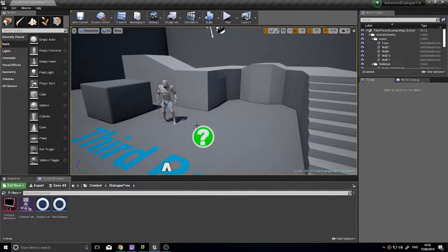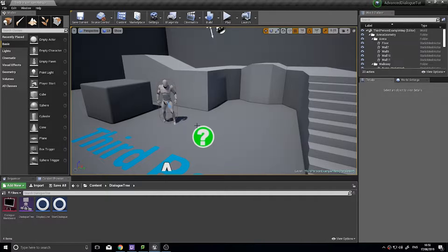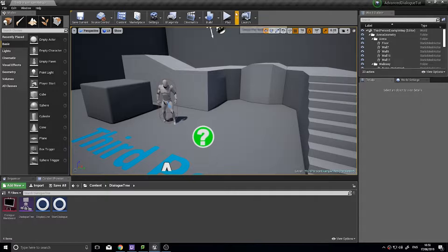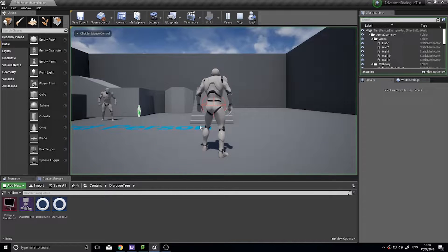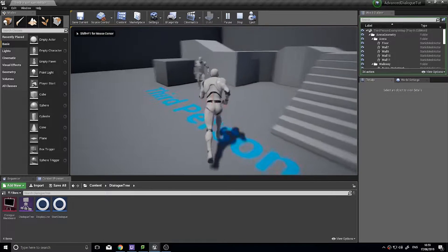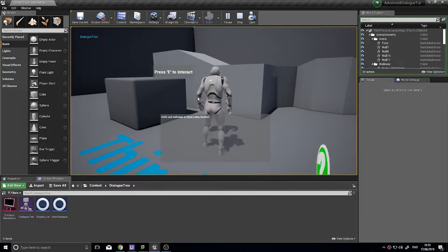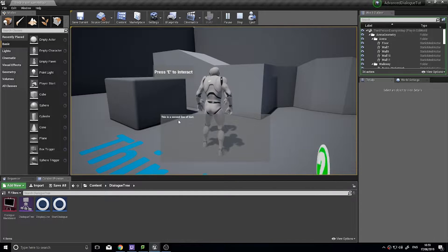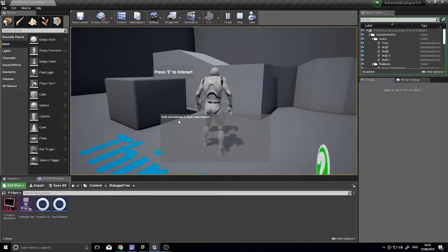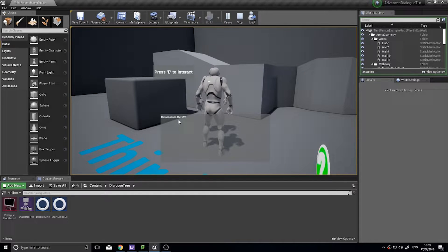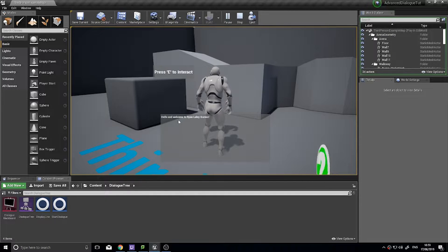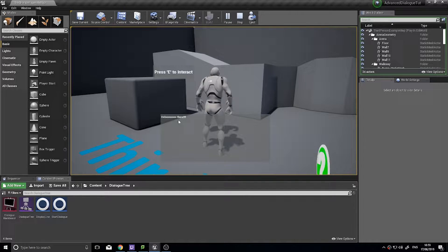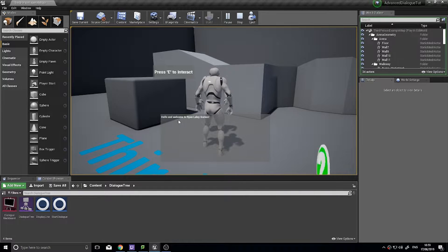Hi everyone and welcome back for part four of our advanced dialogue tutorial series. Previously on the series we've got the player able to walk up and interact with the NPC and the NPC has lines of dialogue which you can cycle through like so. Now as you can see it just loops around back to the start after it's finished its conversation.